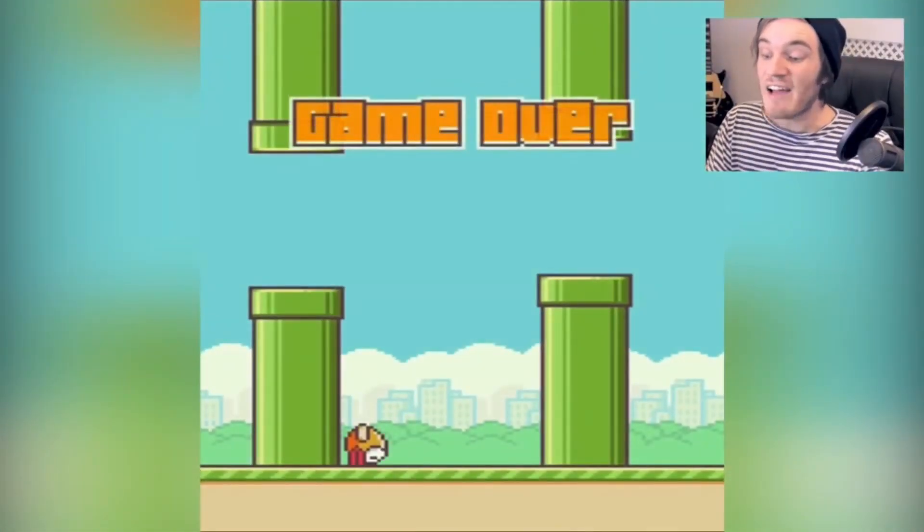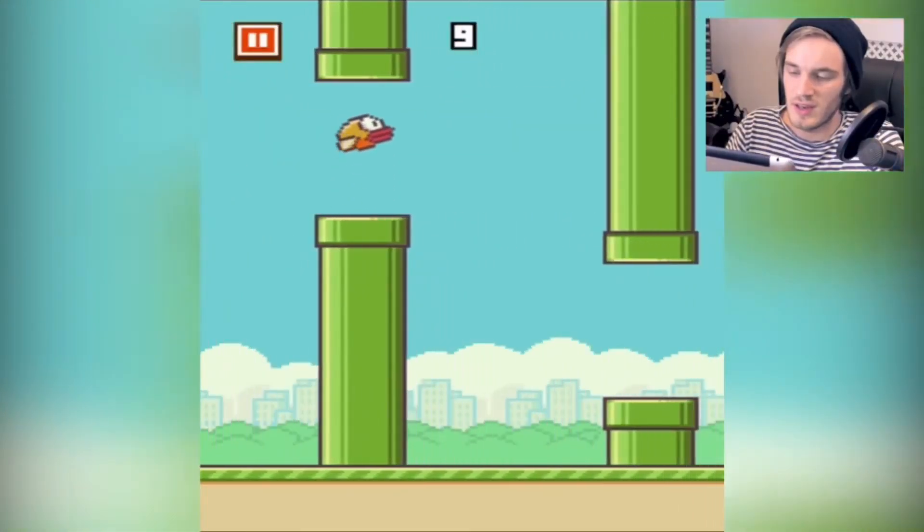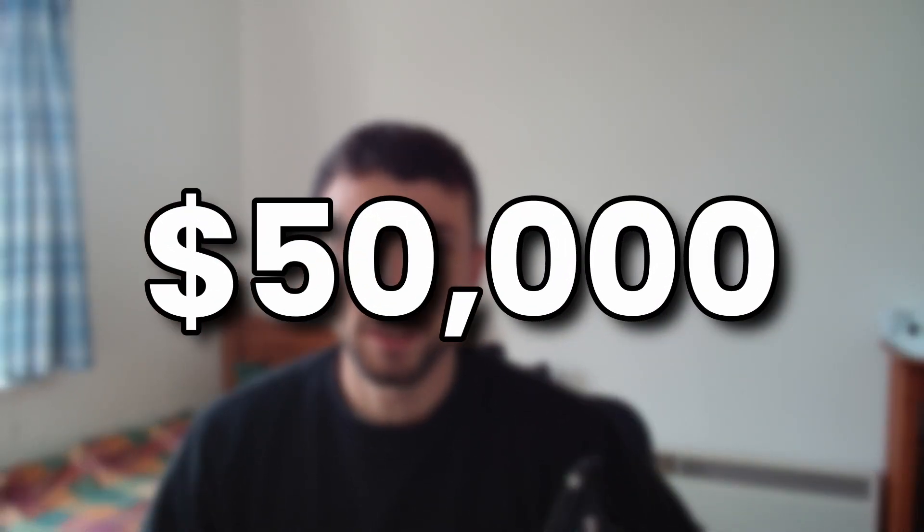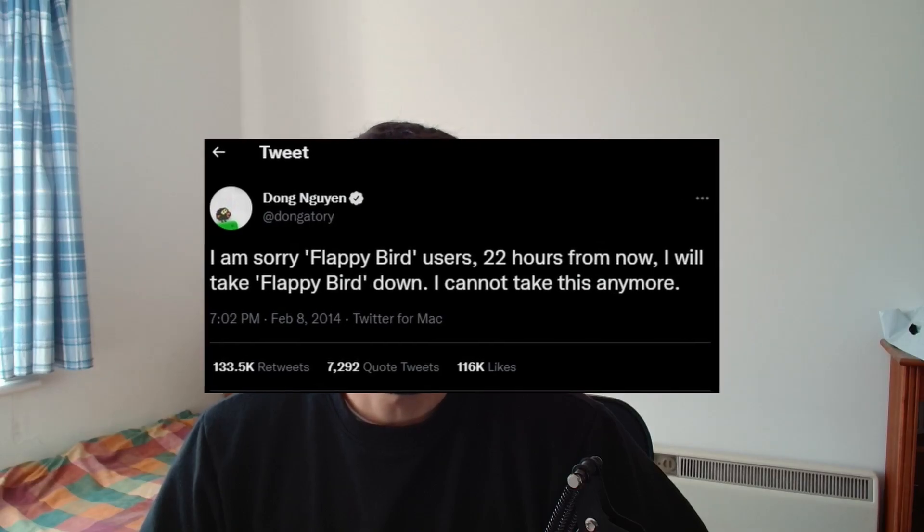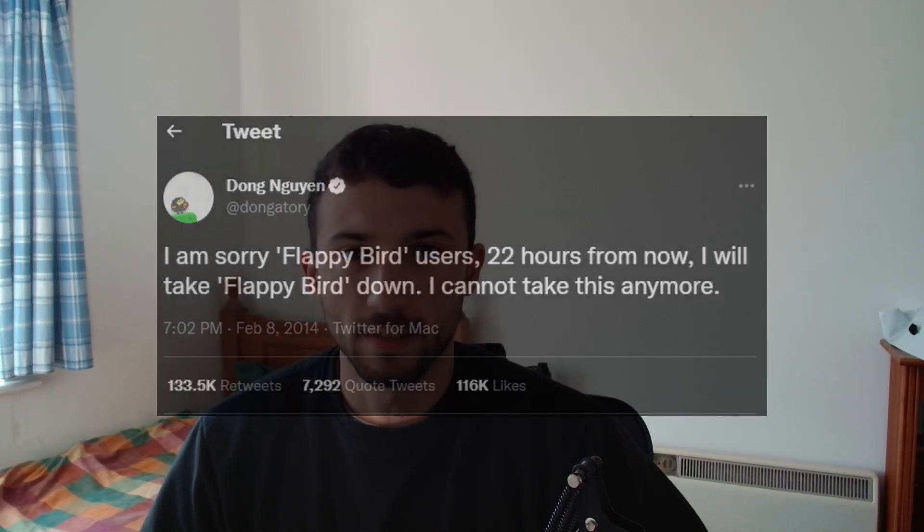Flappy Bird is the game everyone was playing in early 2014. It became so popular that at one point it was estimated to be earning $50,000 a day for its creator, Dong Nguyen. But all the negative attention he received from the game caused him to remove it from the app store so he could go back to living a simple life.